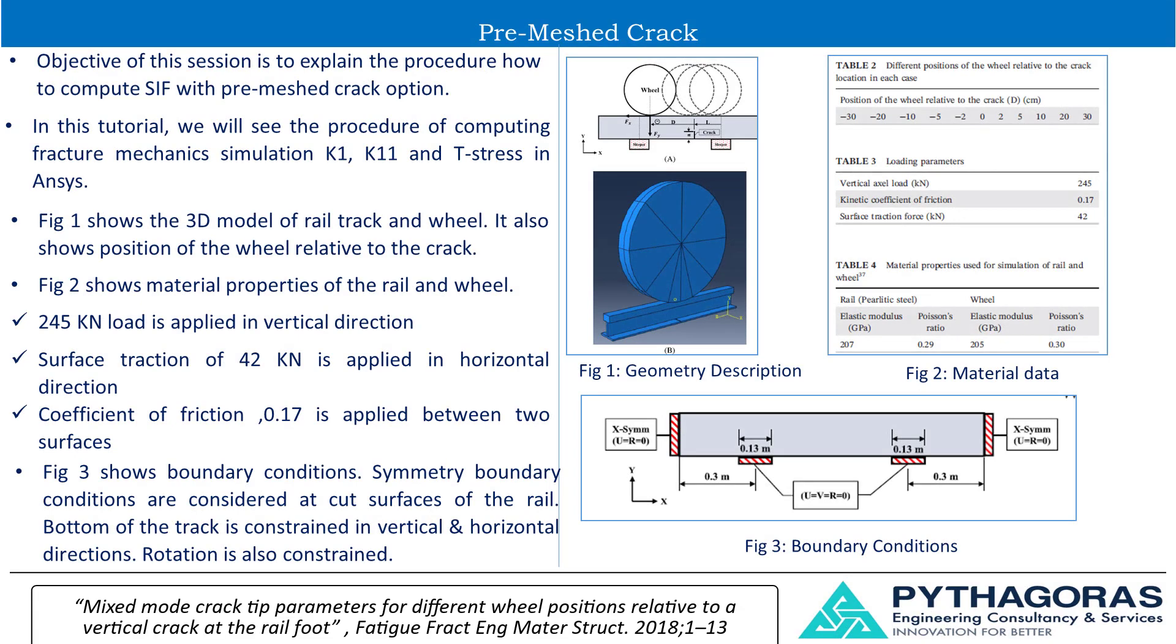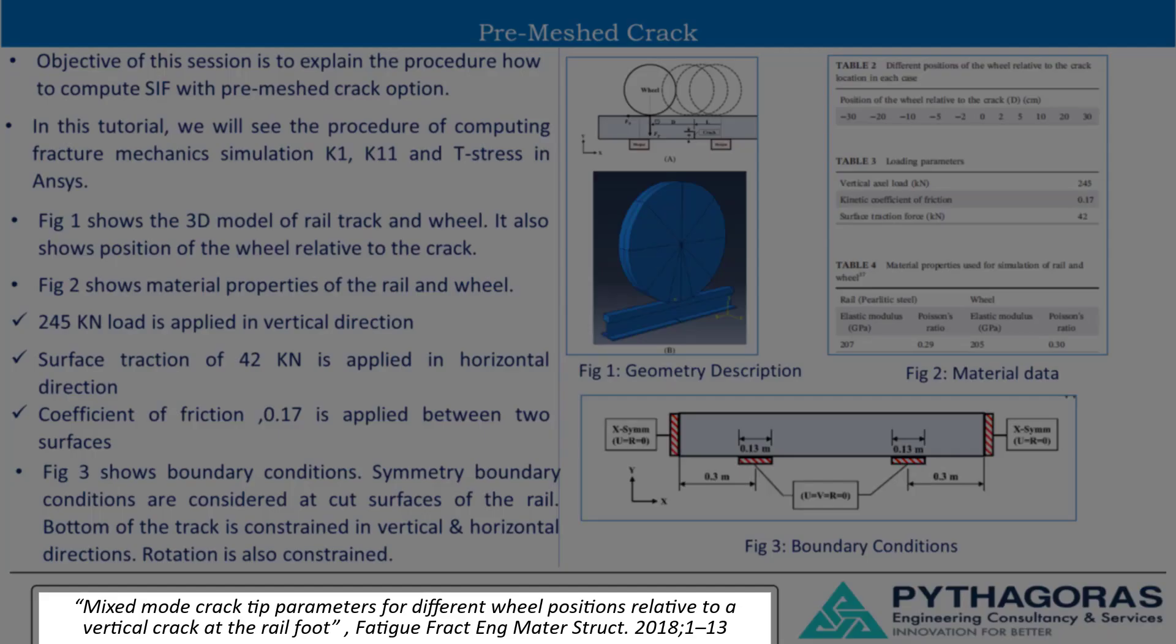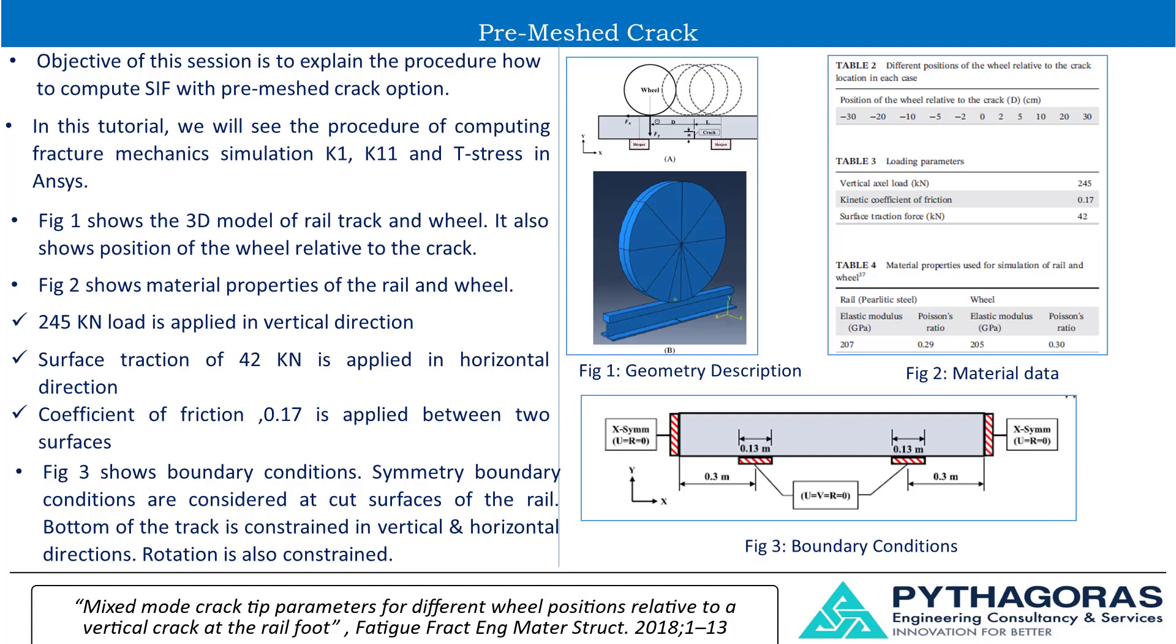To demonstrate pre-meshed crack, I am taking one example published in the paper, Mixed mode crack tip parameters for different wheel positions relative to a vertical crack at the rail foot. The author has taken rail track and wheel model and observed variation in results like K1, K2, and T stress by considering different positions of the wheel relative to the crack location.